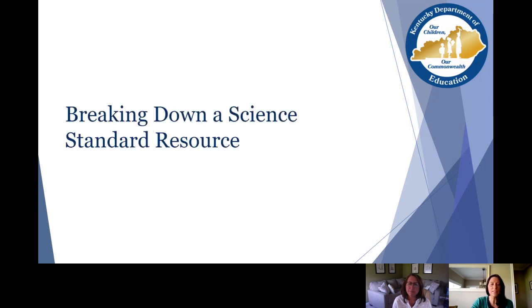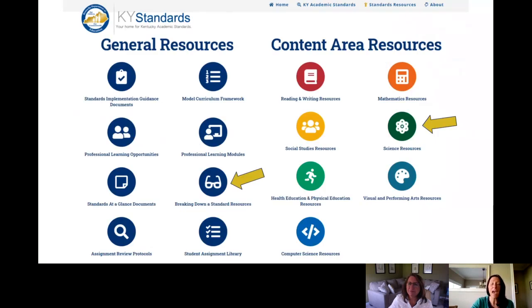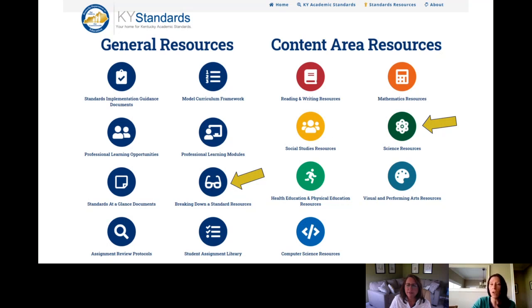Now let's take a closer look at the breaking down a science standard resource. To access this one again on KYStandards.org, you can get to it either underneath general resources by clicking on breaking down a standard, or you can also get to it by clicking on science resources in the content area.